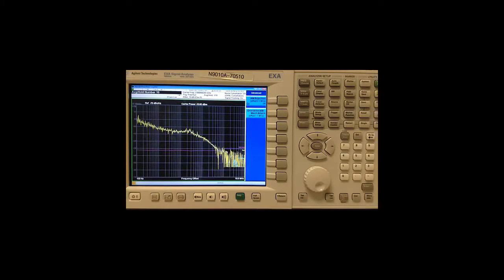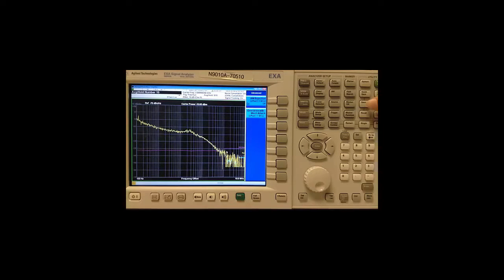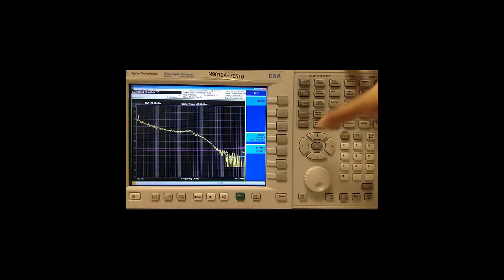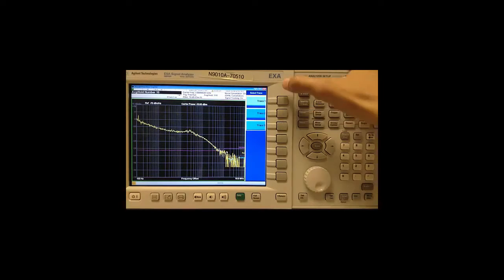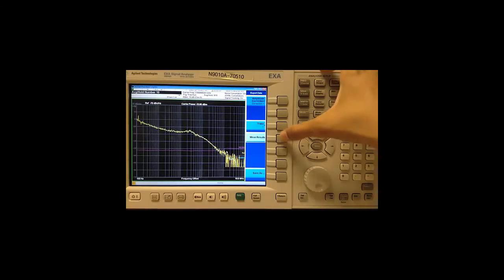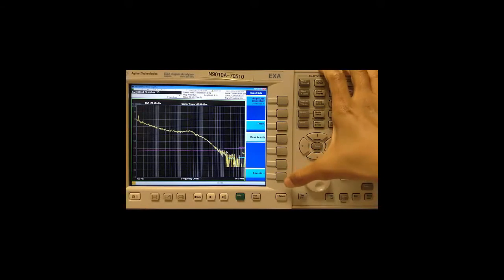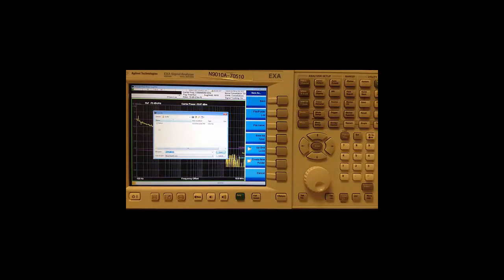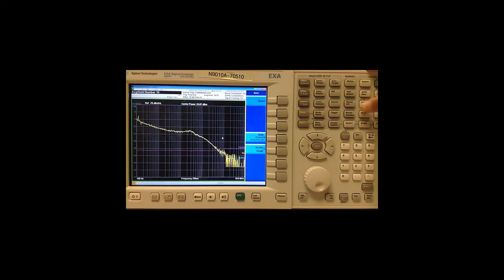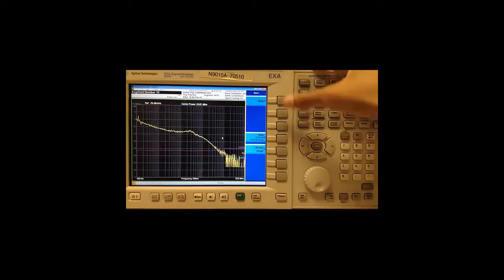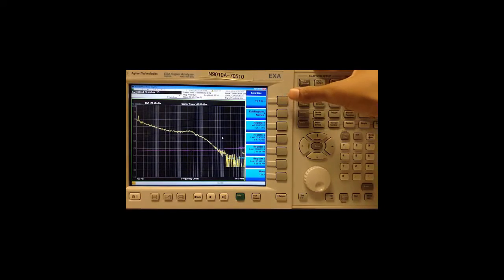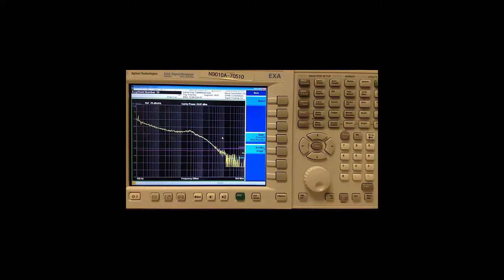Finally, our log plot trace data and measurement results can be exported in CSV format by going to save data, choose what we would like to save, and then press save as. Use your mouse and keyboard to save to the preferred location. We can also save screenshots and state files. So that's it for the log plot measurement.